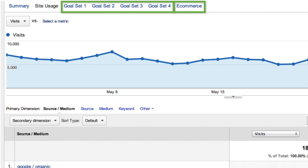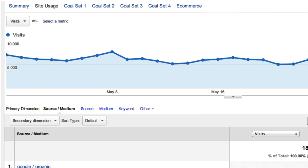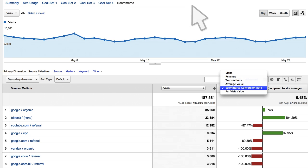If you have goals or e-commerce set up on your site, you have a much wider range of metrics with which to assess performance. By clicking on the Goals Set or e-commerce tabs, you can view which sources are driving important conversions and purchases.